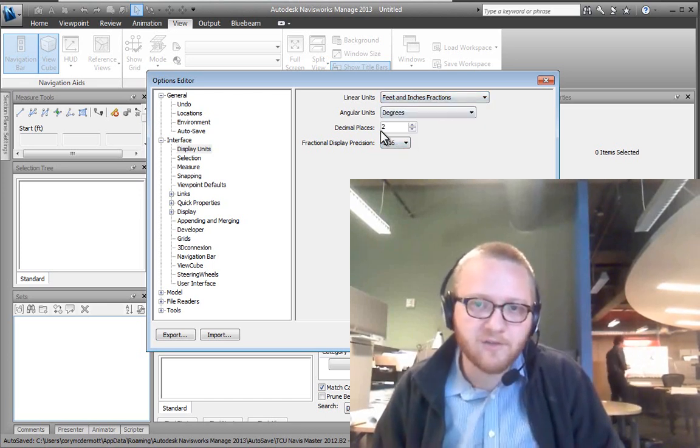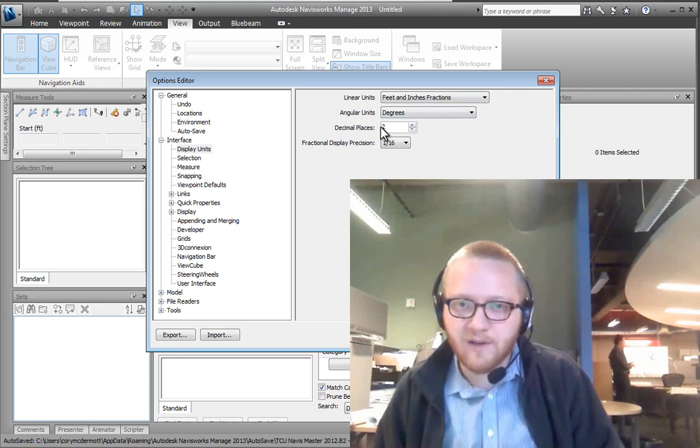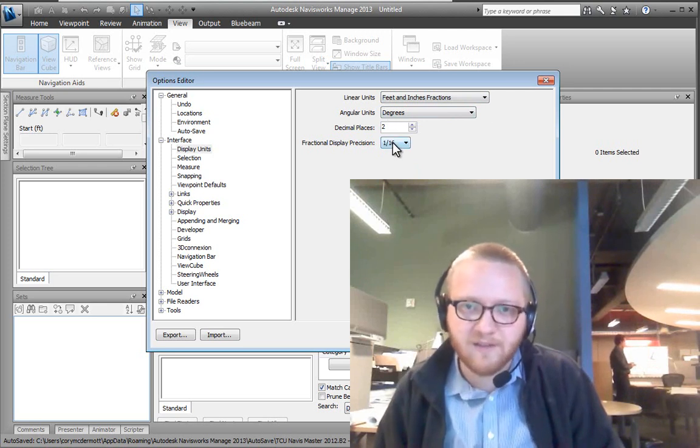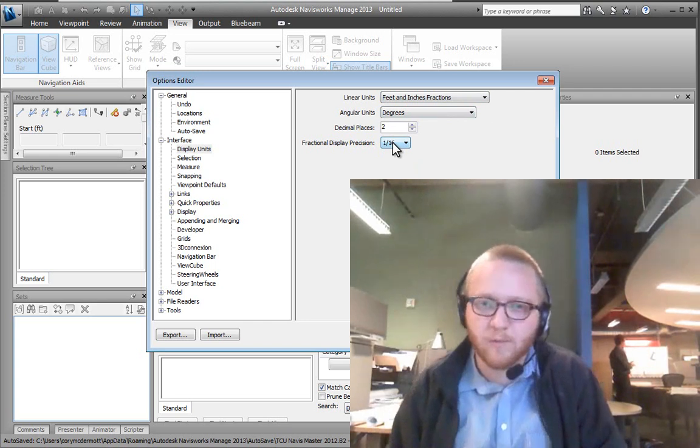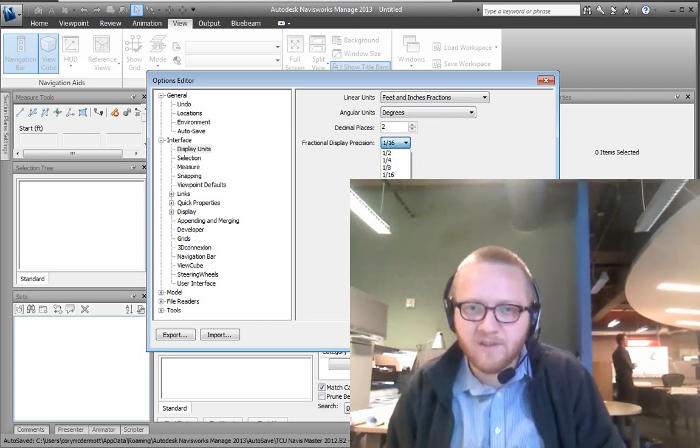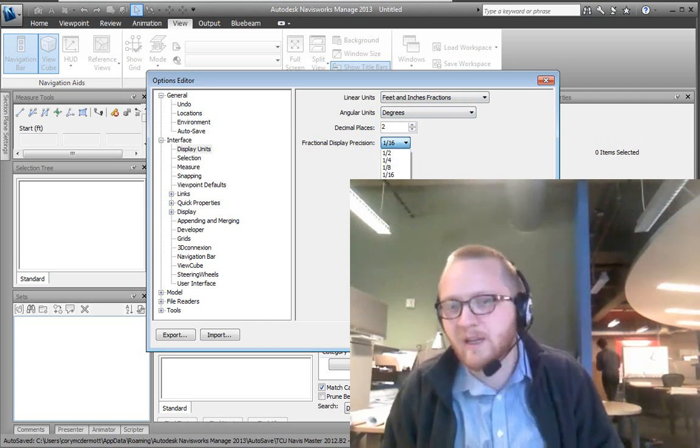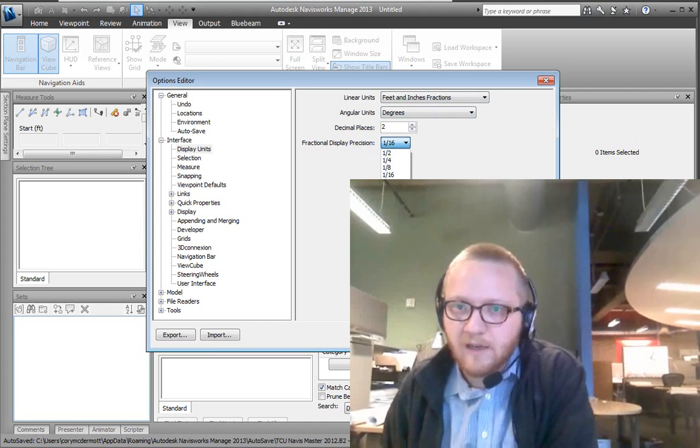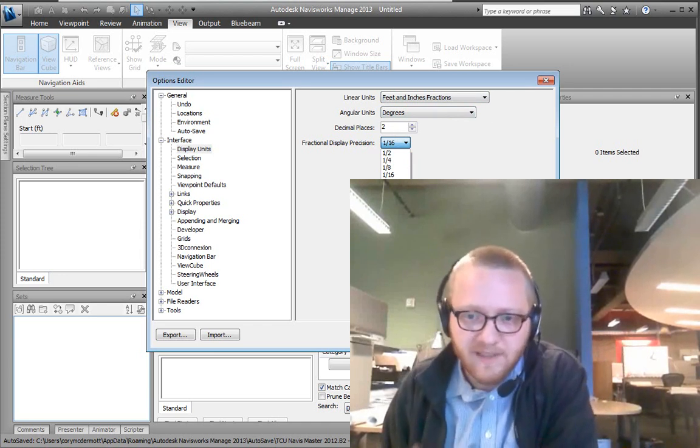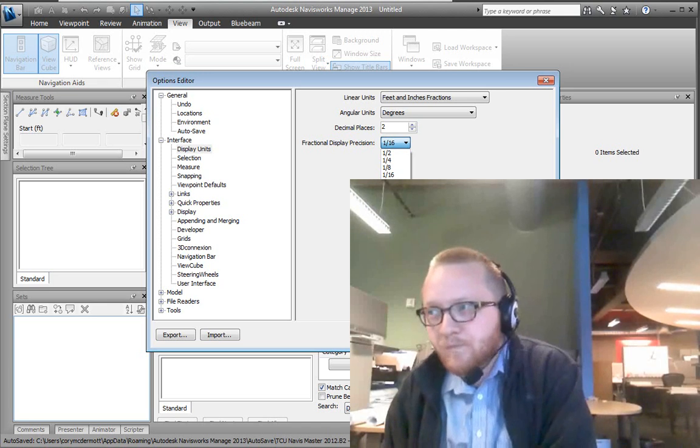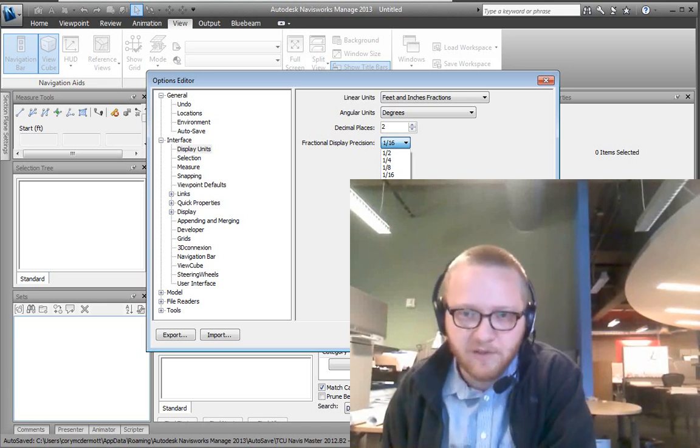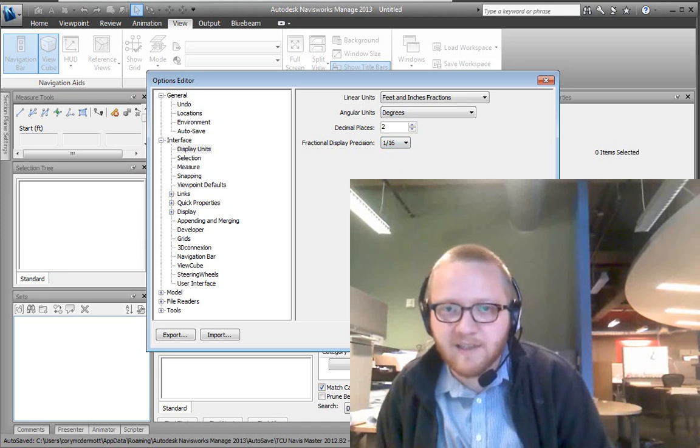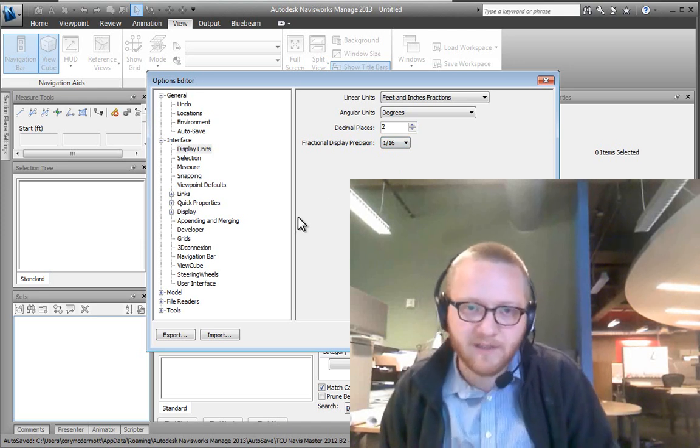And then I usually do degree precision down to the two decimal places and fractional display precision to 1/16th. You have the option to go a lot more detailed than that, but I really question people when they are measuring down to the 1/256th in Navisworks because you just have to question if that's the best use of your time. Usually I'd say 1/16th is about as good as you can expect to get.